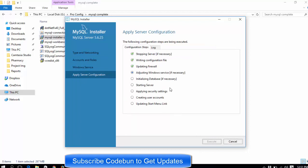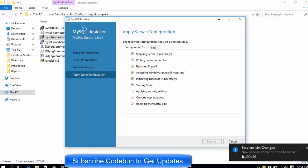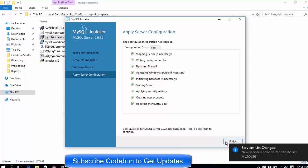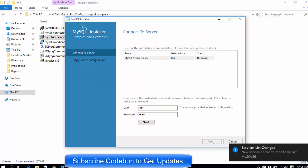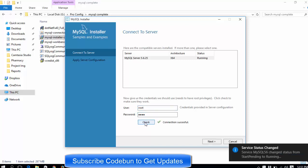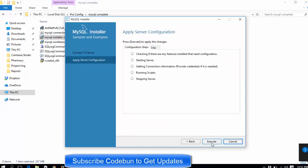Now it's going to execute and start the server. You can see the notification from Windows Service that a new service called MySQL56 has been added. Click Finish, then Next. You can see the user is root and the password is root. Click Check — the green icon shows the connection is successful. Click Next and then run the server.